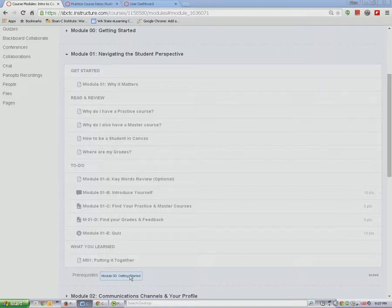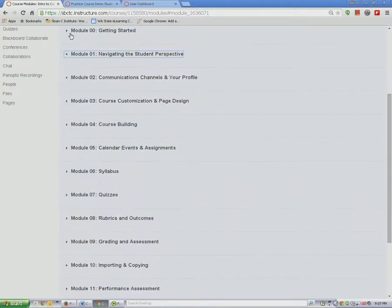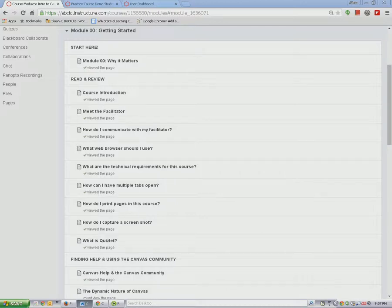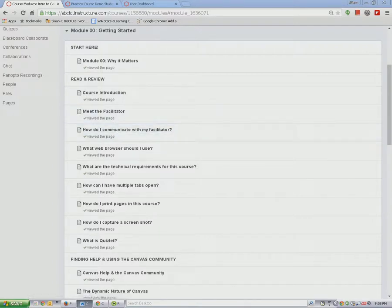Let's go back to the Getting Started module now. The information in the Start module is critical to your success in this course, so it is set that you must view every page in order. The Getting Started module is the only module that requires you to do this. Here you can see the viewed page check mark that you'll receive after viewing each page. You are encouraged to complete the course in the order in which it is laid out, but you may choose to complete it in any order you desire.